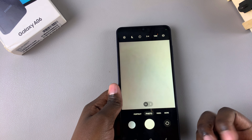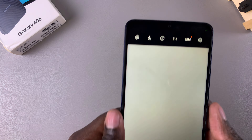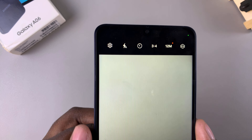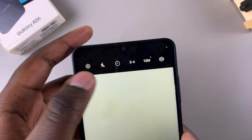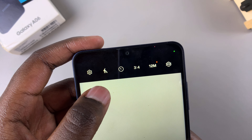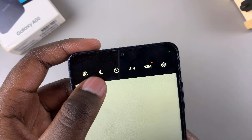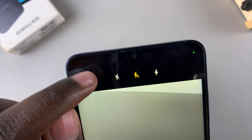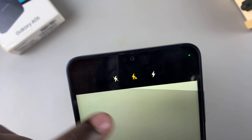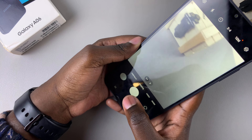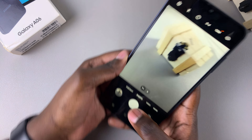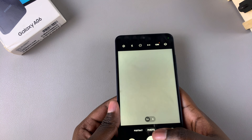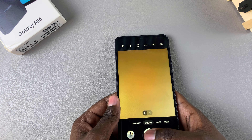Alternatively, if you choose the auto flash option, it only turns the flash on whenever you're in a dark place. For example, if you're taking a photo and there isn't enough light, with auto flash selected it will automatically flash so that it can produce enough light for the image.